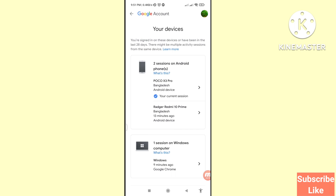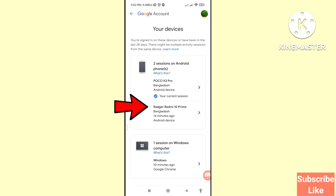Here you can see your devices you are signed in on, or have been signed in to in the last 28 days. There might be multiple activity sessions from the same device. You can see 'Razer Redmi 10 Prime' — click on it.